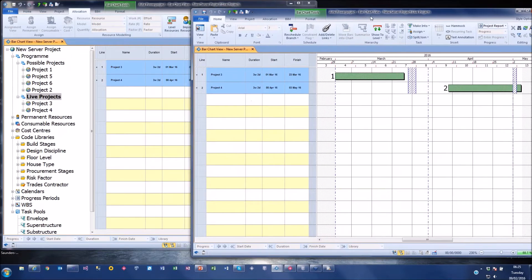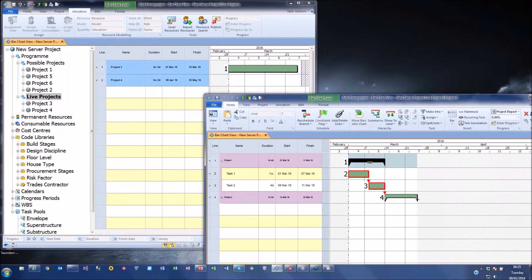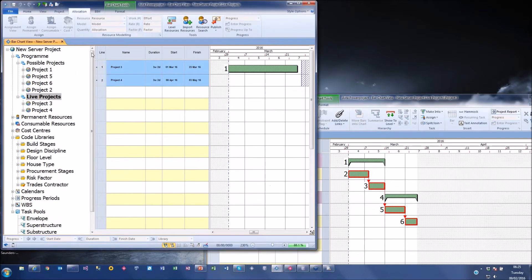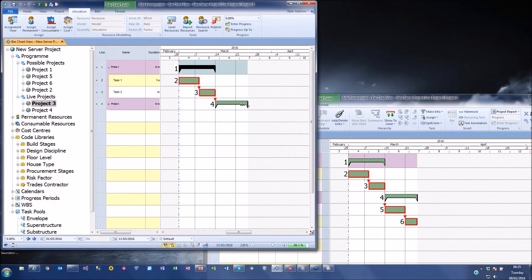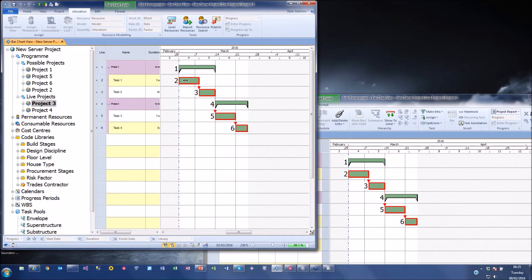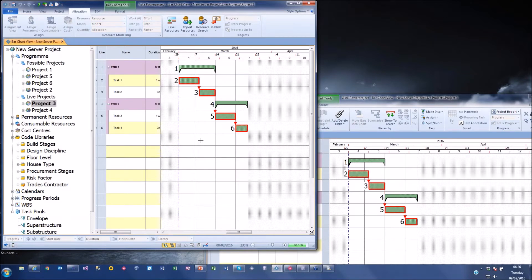With two users looking at the same project simultaneously, when one user selects activities they get highlighted in blue - meaning they're locked to that user. On the other user's screen they go purple to show they're locked by someone else. This gives immediate visual feedback about who has locked what.